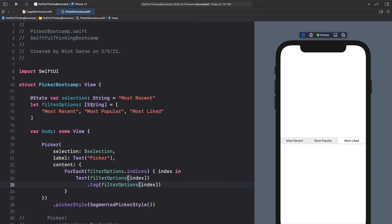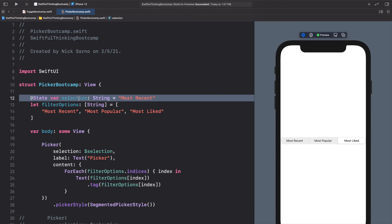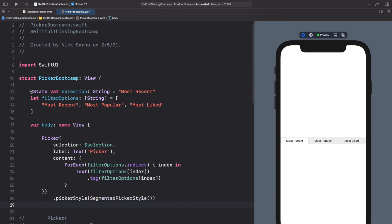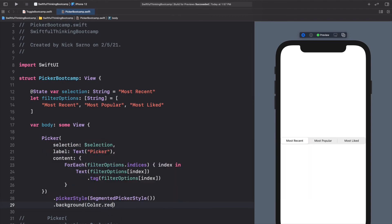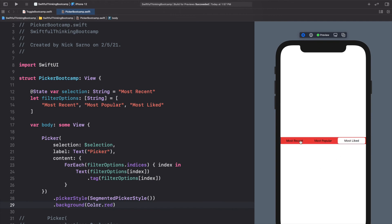When we click these the selection is getting updated behind the scenes. This segmented style is common when you have two or three options — like on dating apps when selecting gender. It's not too customizable, but we can call .background(Color.red) to change the background color, though it doesn't look great. I'm going to comment that out.